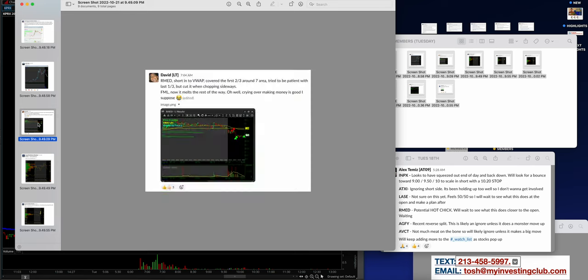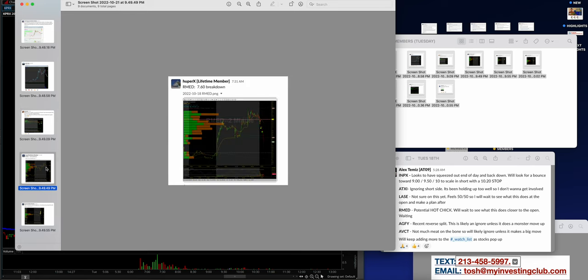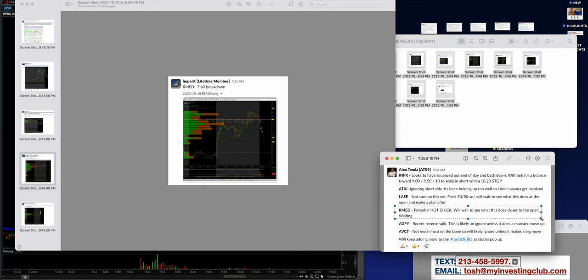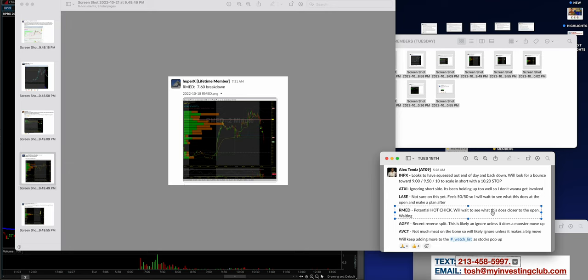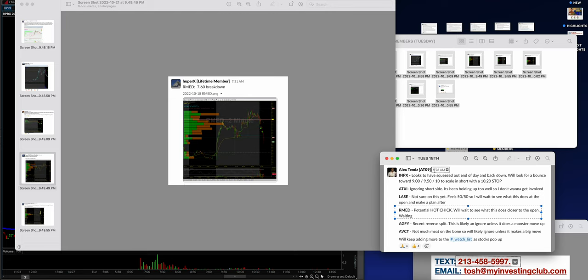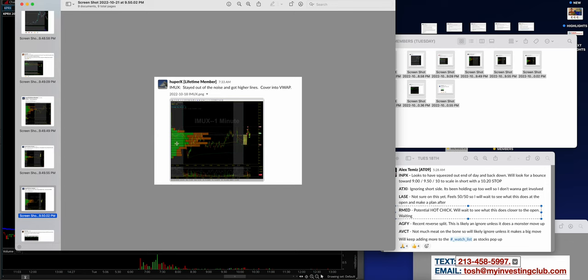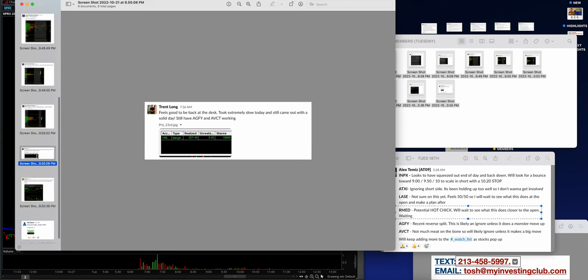David on arm edge. So fricking clean. Look how clean that is. Hooper X again, just follow through. This is exactly what the plan was on our med. Alex was talking about it. Potential hot chick. We'll wait to see what this does close to the open. And that's exactly what happened. As you go through the live commentary within the chat, you start to see these lower highs or this failed follow through. And you go, wait a second. Now it's changing. Hooper X outer line killer, absolute killer again. Trent long, 22 year old making 900 bucks a day. I love it.